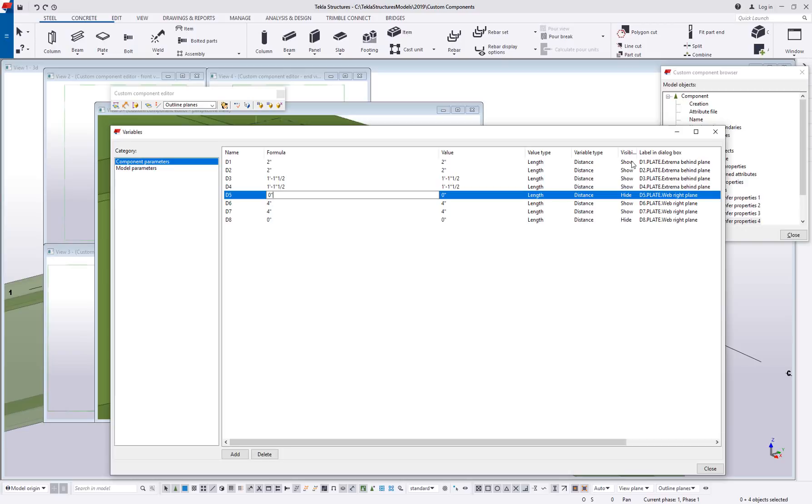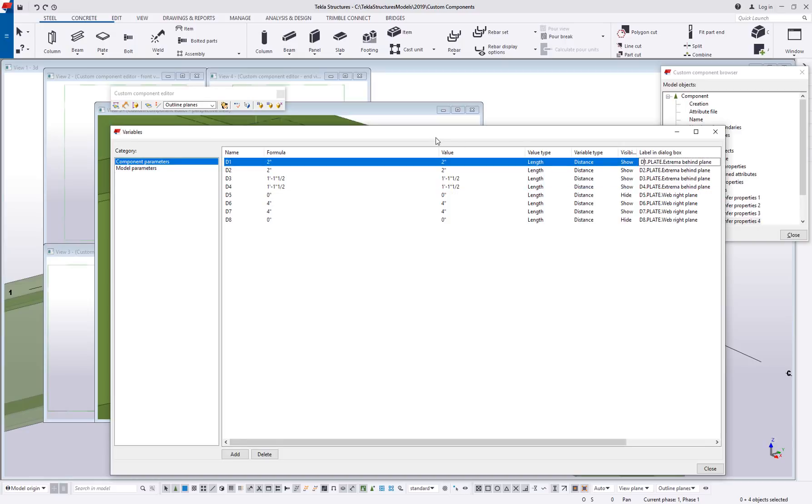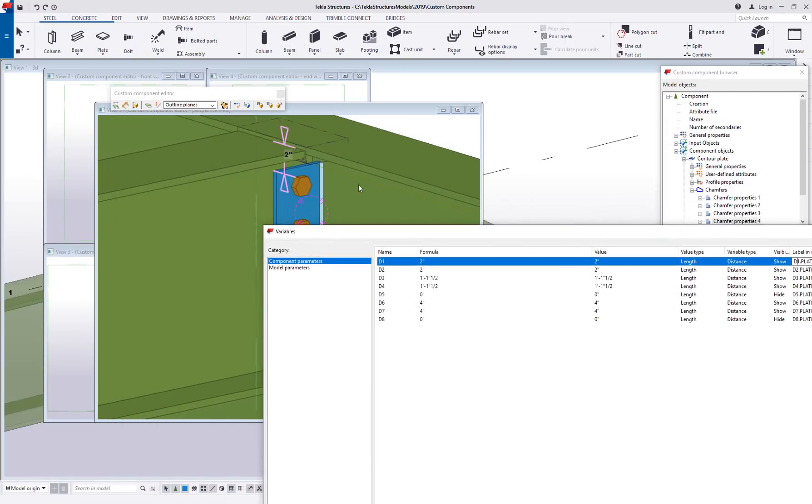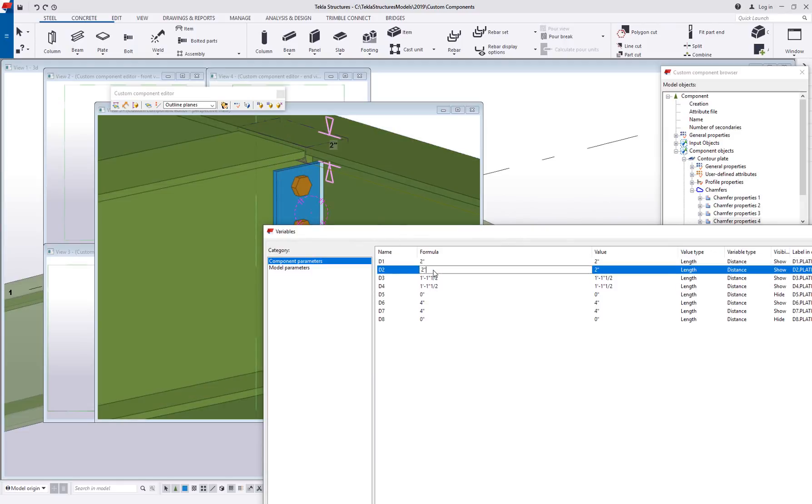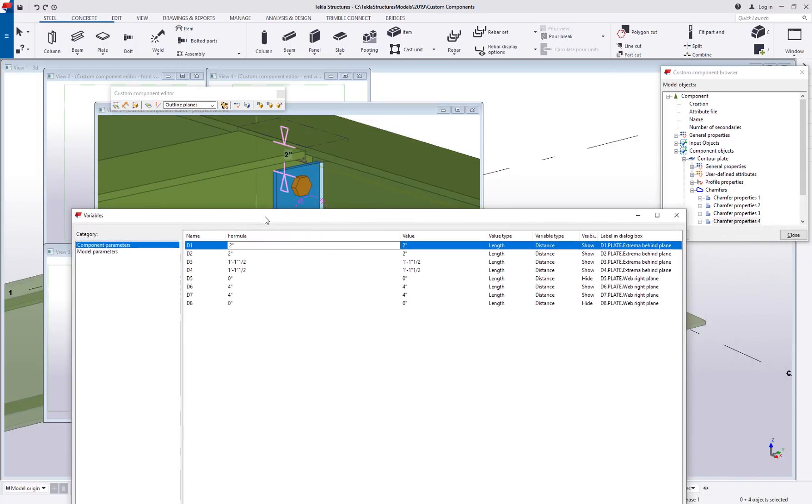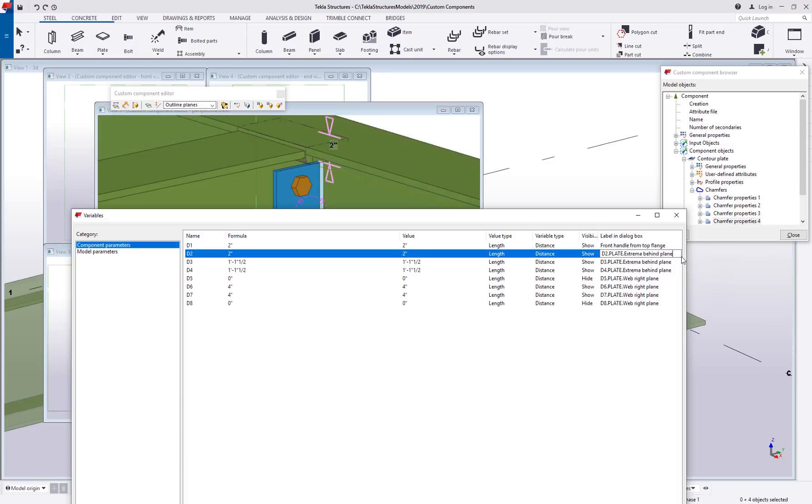If they are set to show, this label in dialog box field will be what it actually says. In this case this value here is the front of the plate and you can see that as I select each line it's showing me the dimension which binding I'm talking about. So I might change this to like front handle from top flange and maybe I'll change the second one to back handle from top flange. Kind of a silly example but hopefully this will illustrate what those labels do.